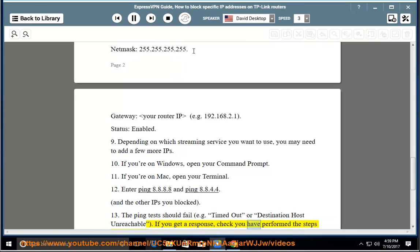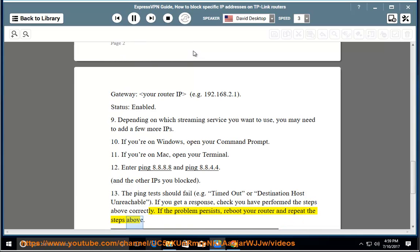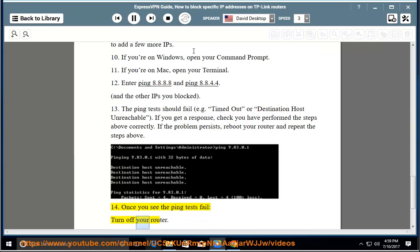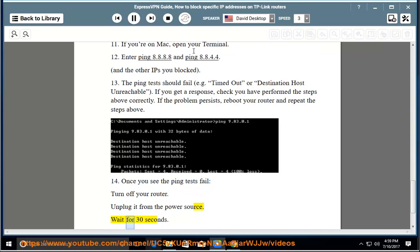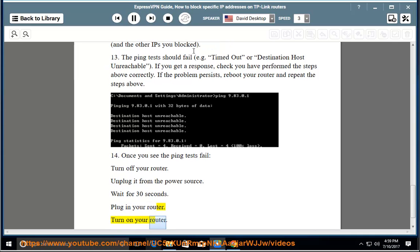If you get a response, check that you have performed the steps above correctly. If the problem persists, reboot your router and repeat the steps above. Once you see the ping tests fail, turn off your router, unplug it from the power source, wait 30 seconds, then plug in and turn on your router.